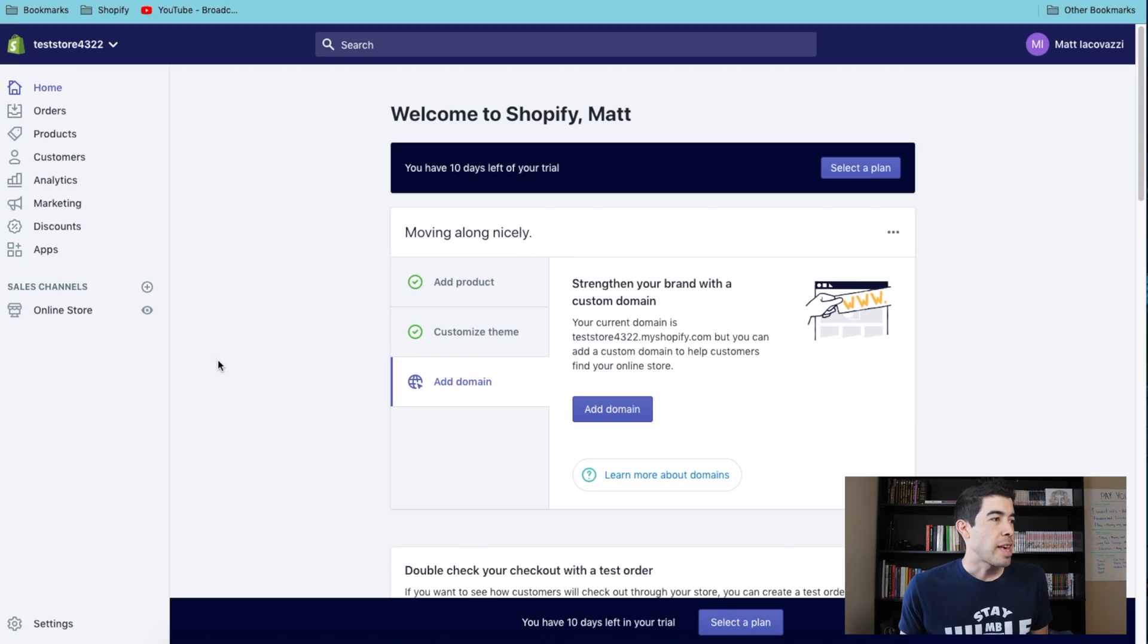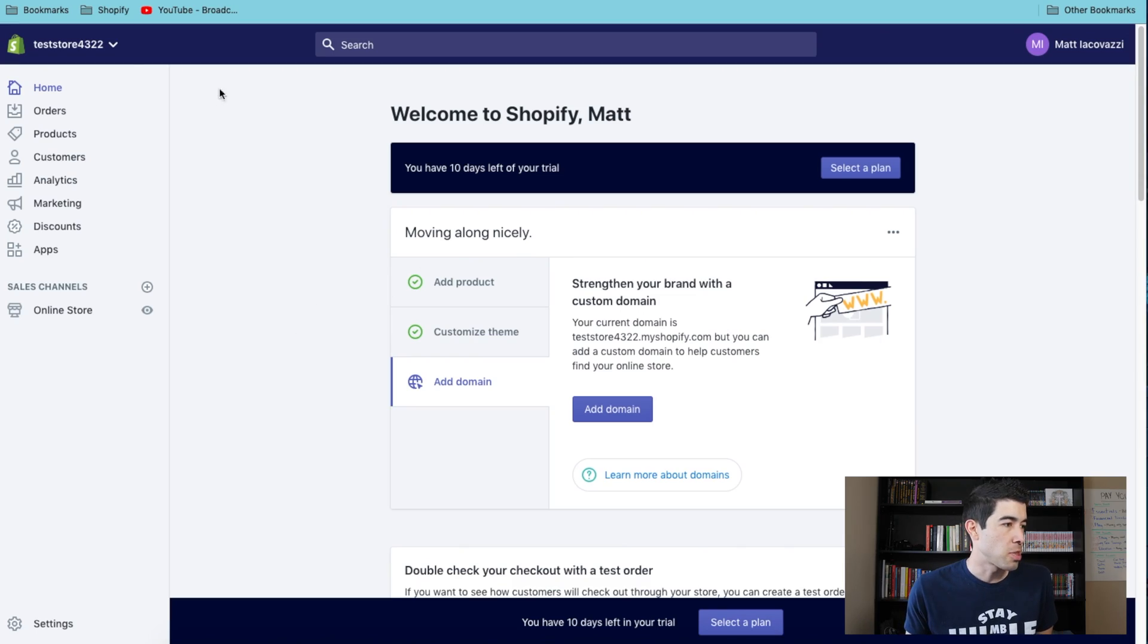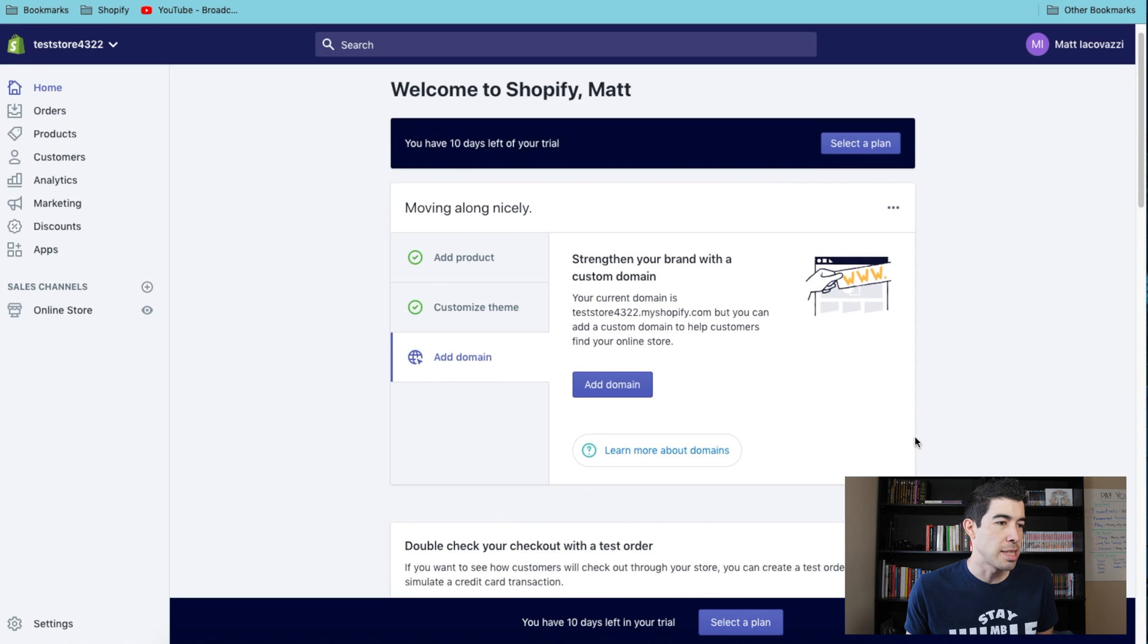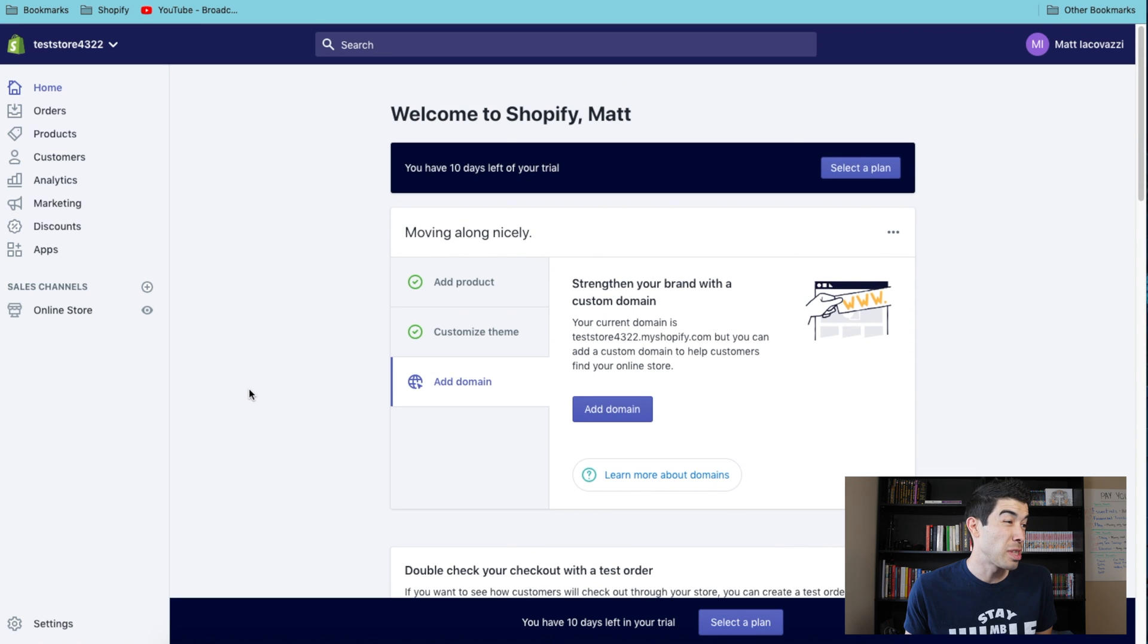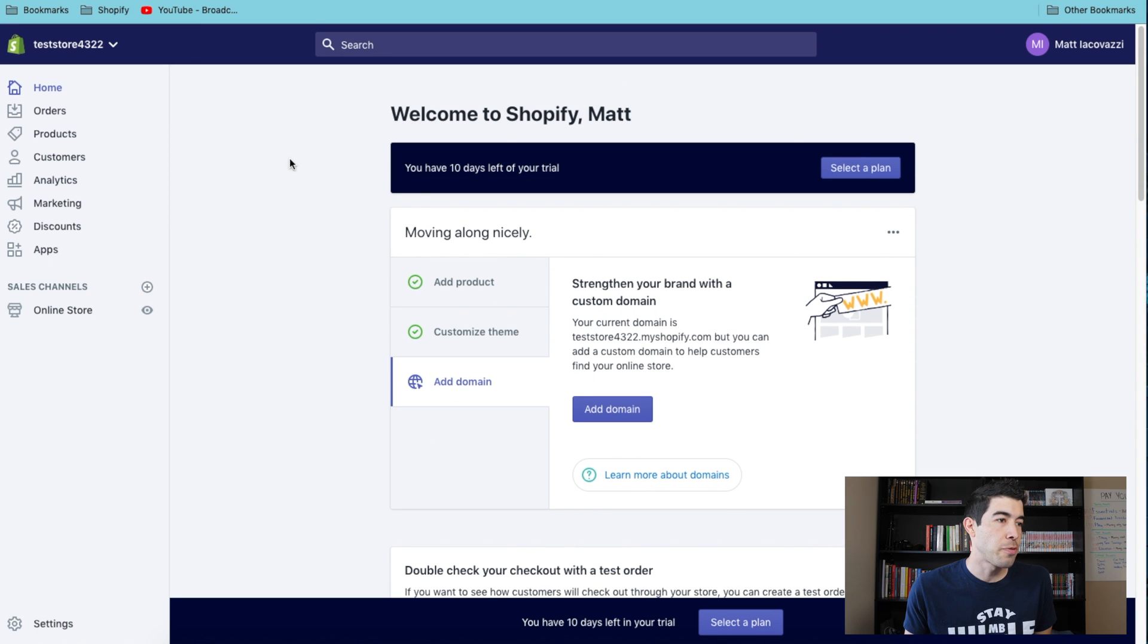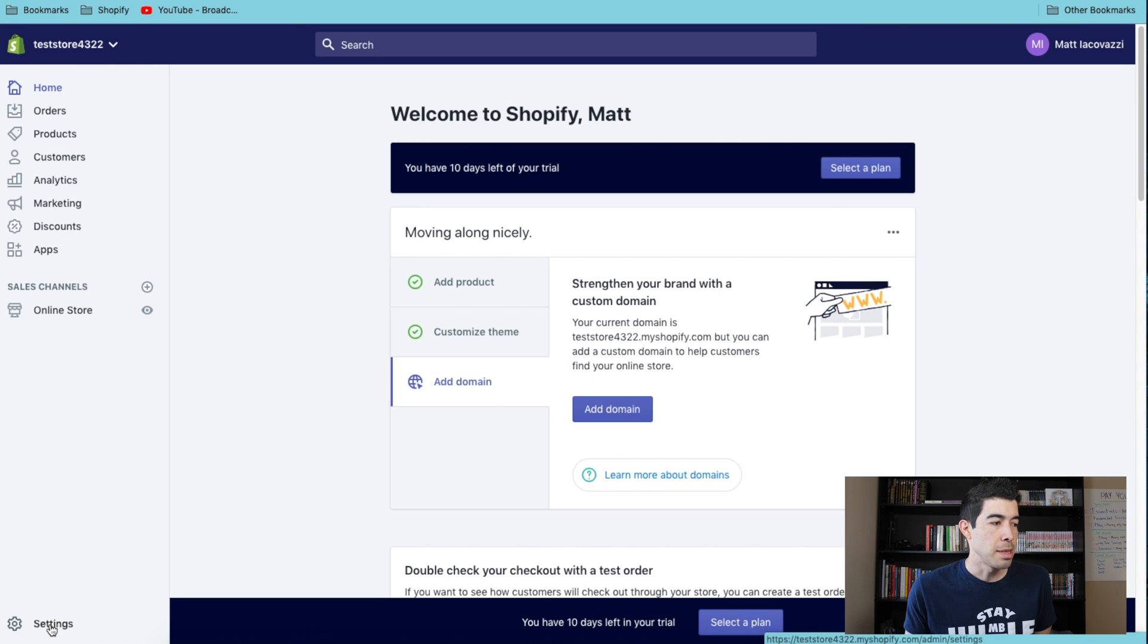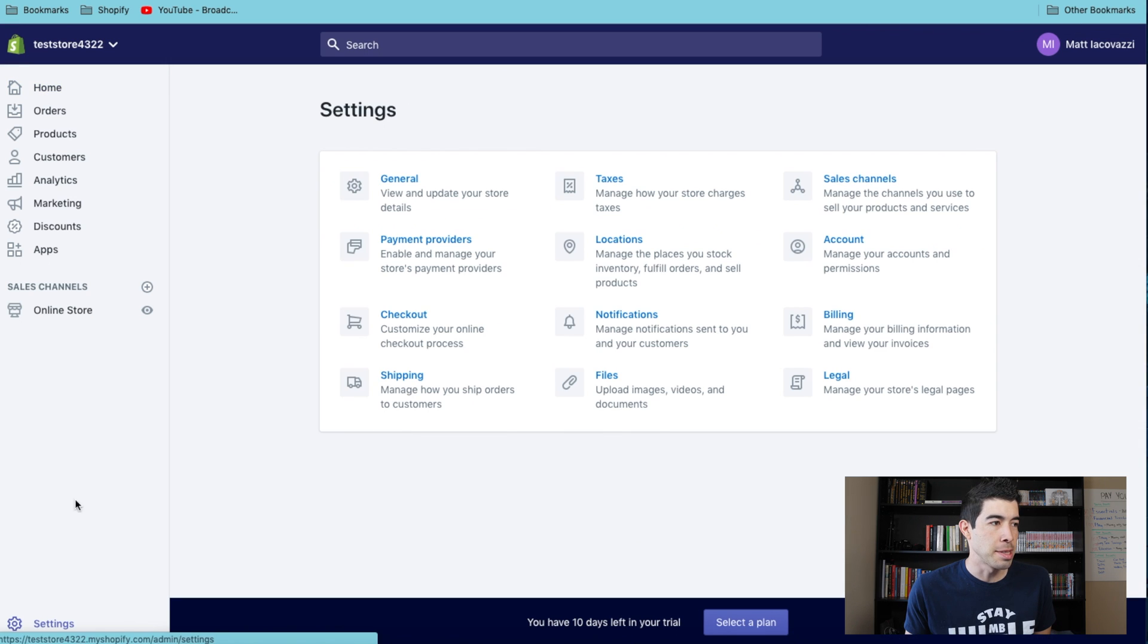I just created a quick test store to show you guys exactly how to do this really quick and easy. If you're in your Shopify dashboard, you're just gonna go right down here to the bottom left corner and click on Settings.